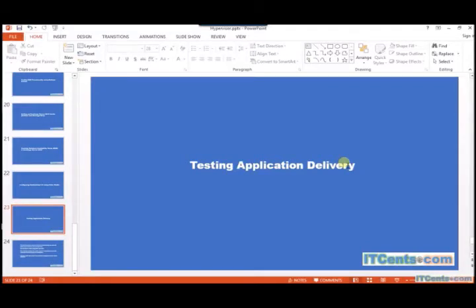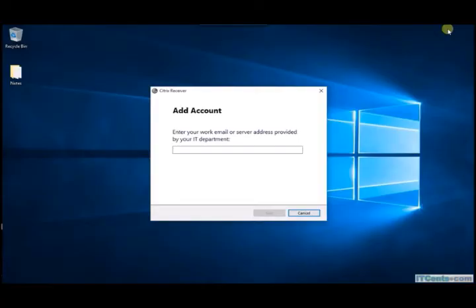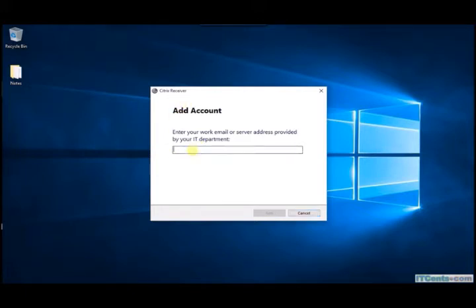We have created catalog, we have created delivery group, now it's time to test application delivery using ZenApp. I mean ZenDesktop. I am on this machine, it's Windows 10 with Citrix receiver installed. I will connect to storefront.